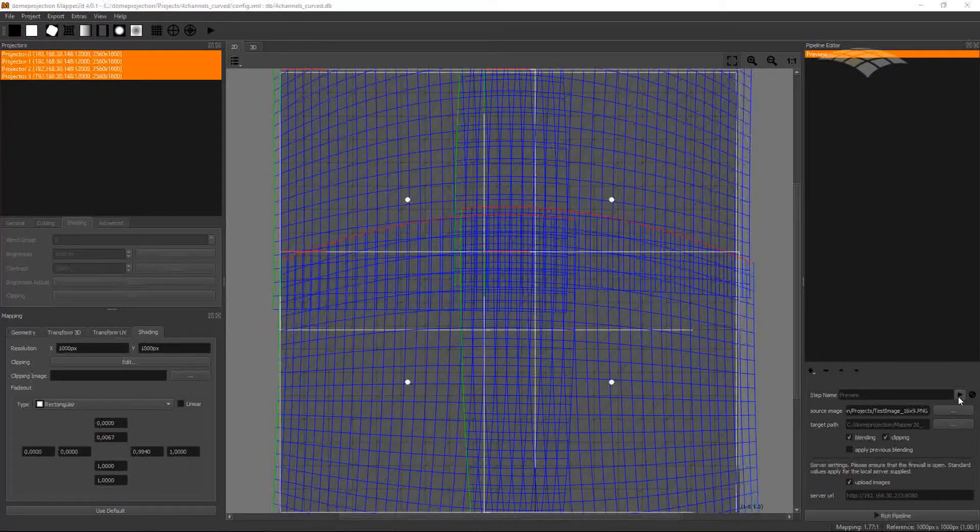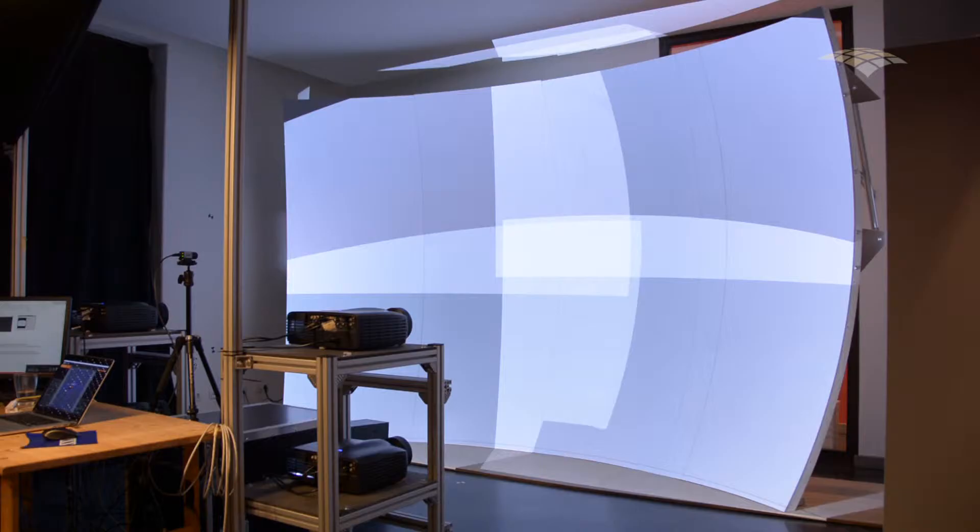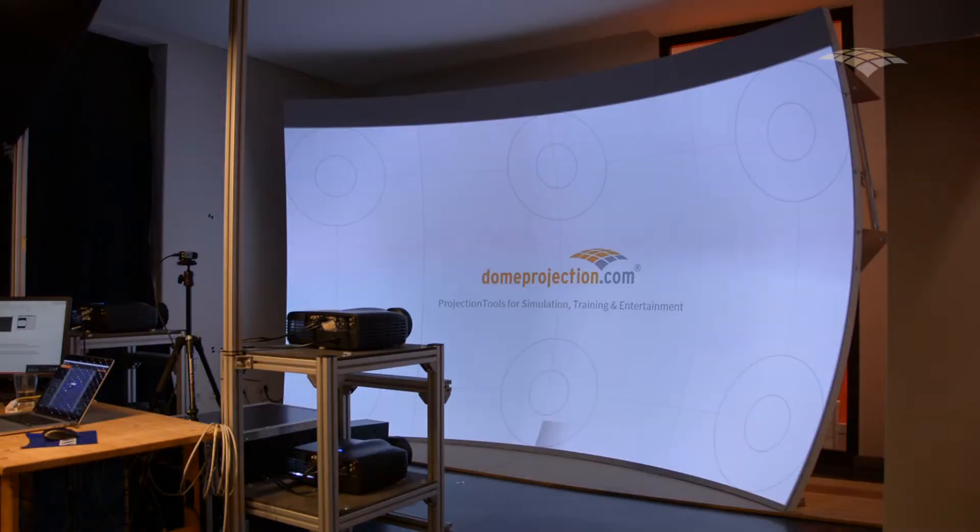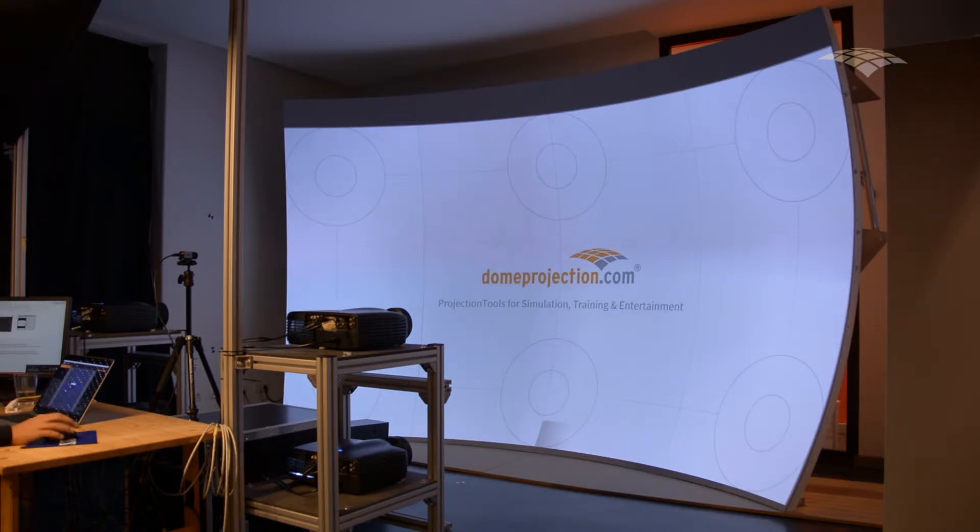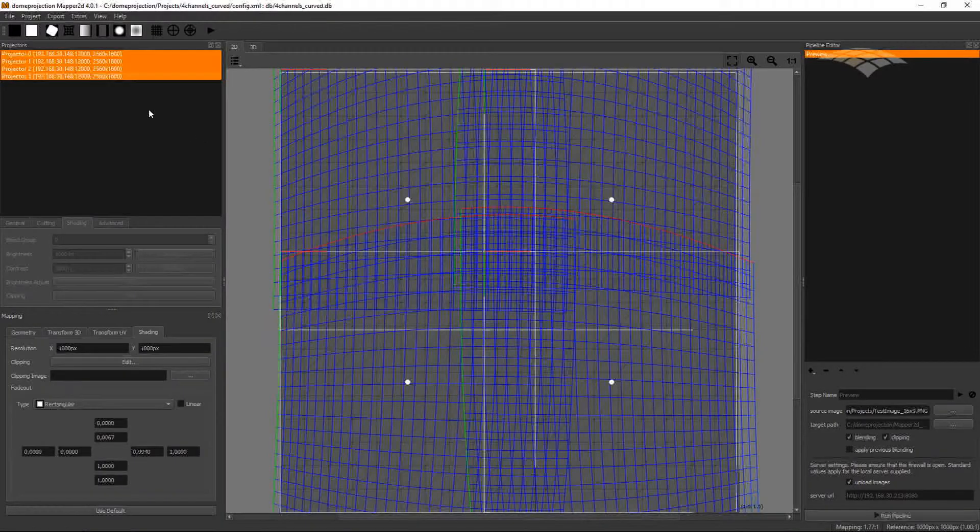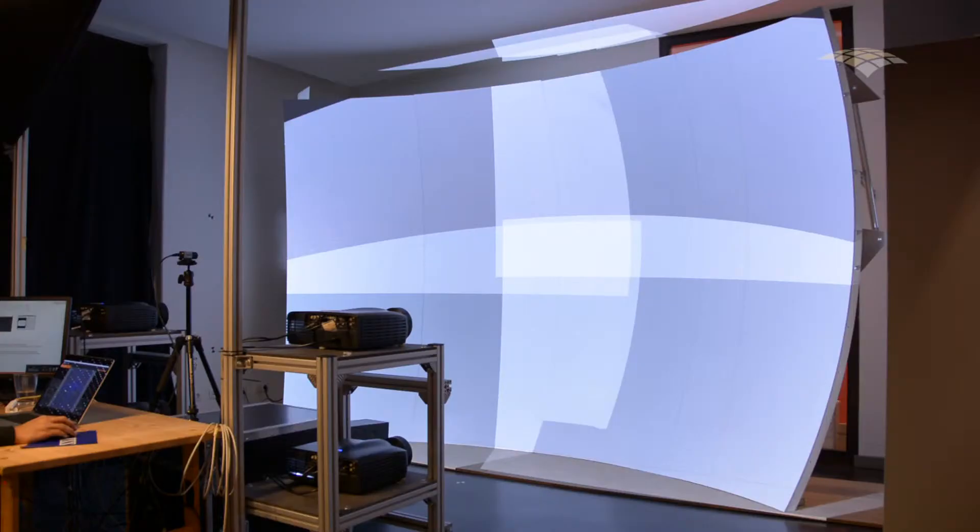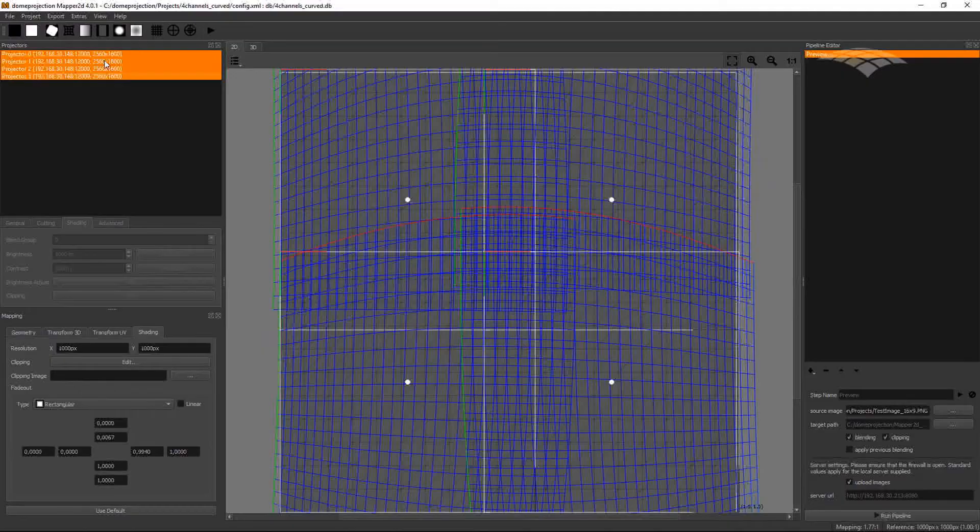If we would just do an export or preview using this setup, the blending would not look correct in this area.